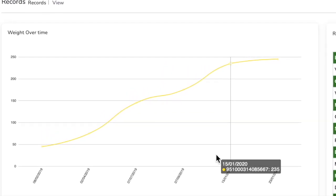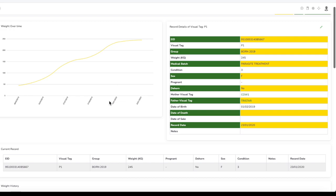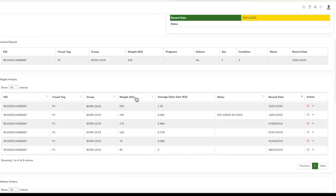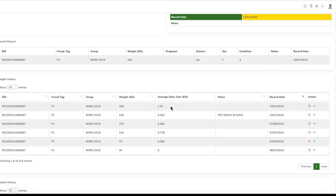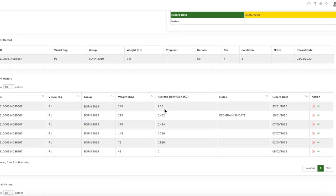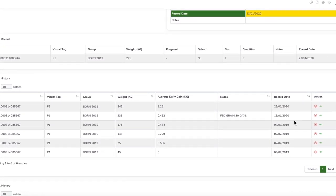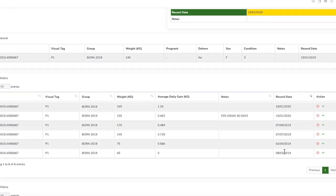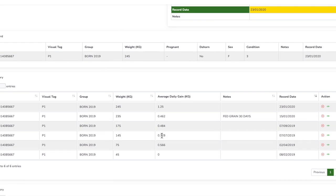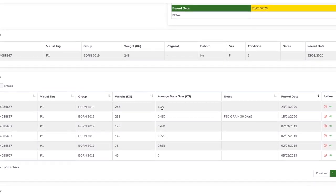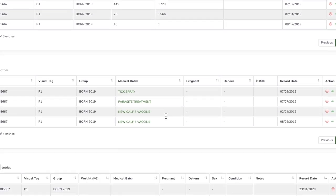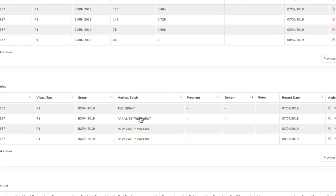I've got the weight history over time. These are the five readings that have been taken over the two-year period and the average daily gain medical history.